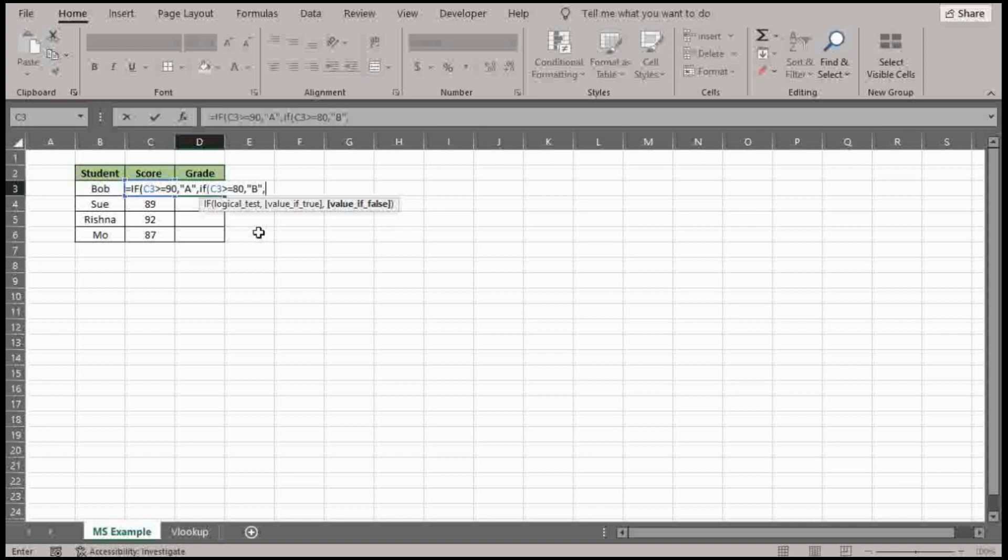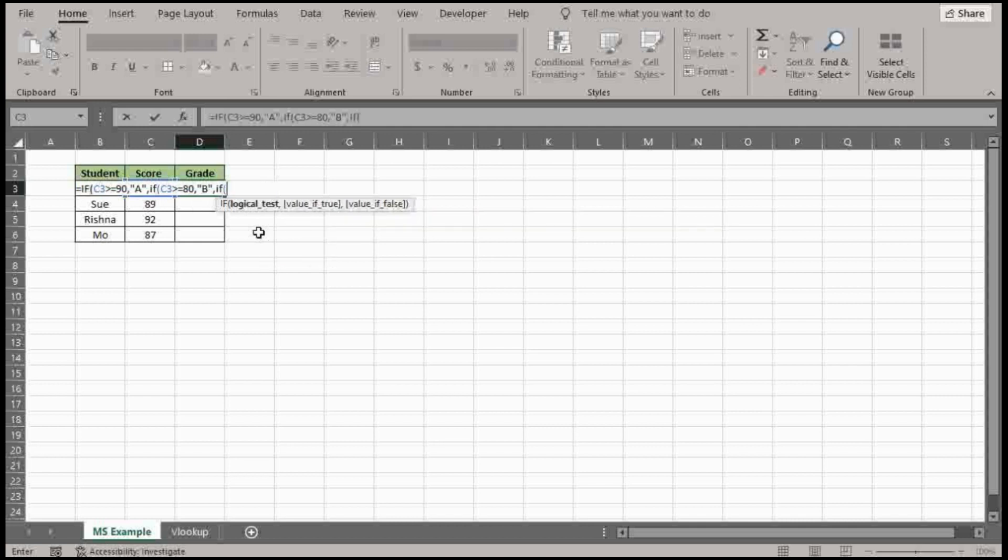And we still have a few more ranges here we need to cover. So we're going to do another IF function. Same cell, greater than or equal to 70. And that is a C.